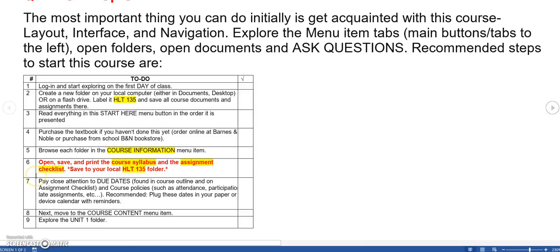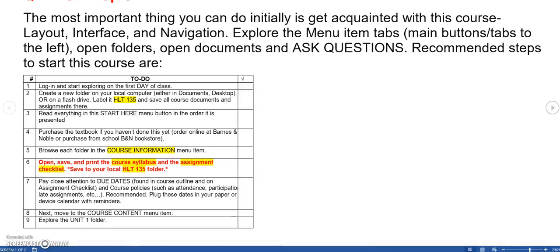Notice item number six is Open, Save, and Print the Course Syllabus and Assignment Checklist. This is very important, and you'll find right before that, item number seven, that's found in Course Information.